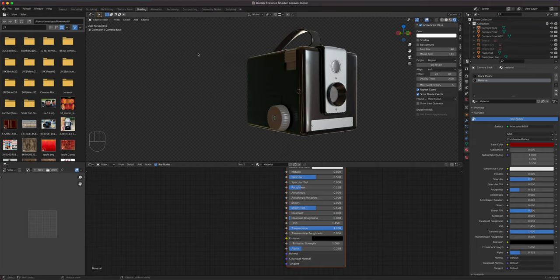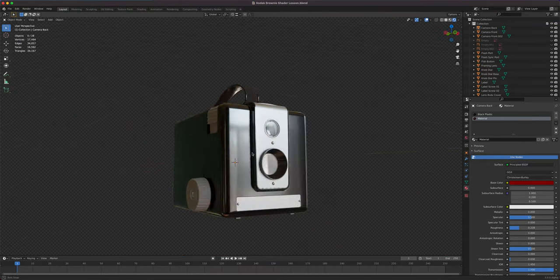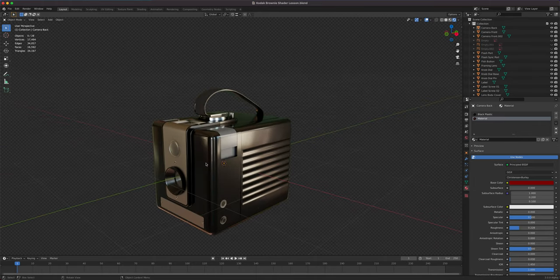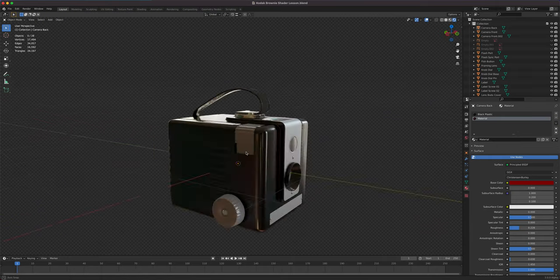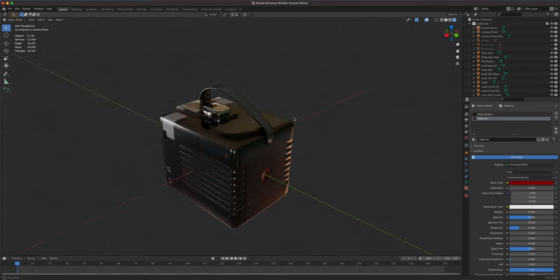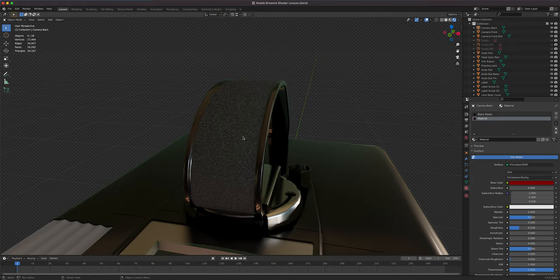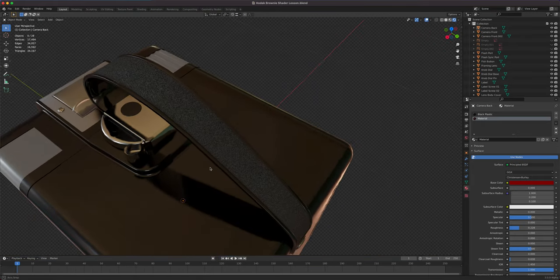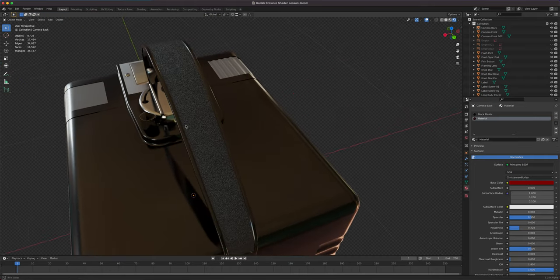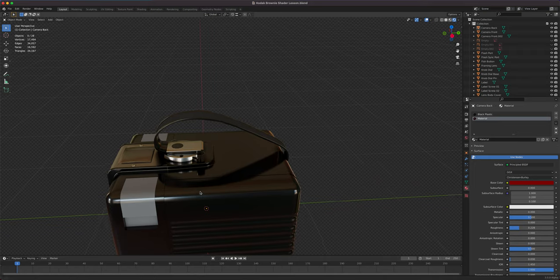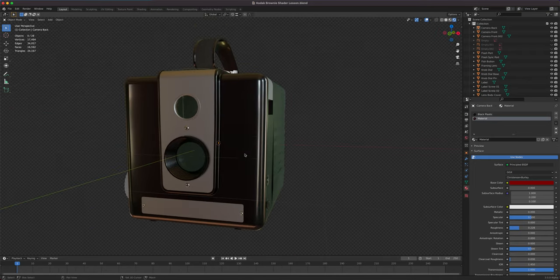That completes our shading exercise. We've created: plastic material (black and gray), metal material (aluminum and chrome), glass material, transparent plastic material, and also used a normal map with a procedural noise texture to create a grippy surface texture. The last remaining part is the label, which will be a crash course in UV editing.